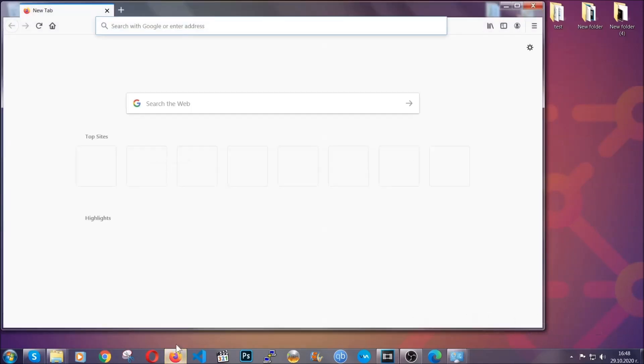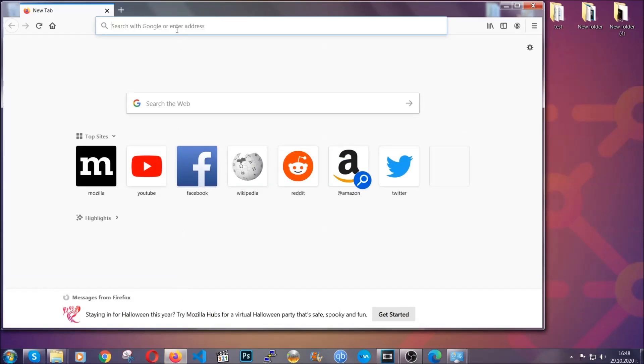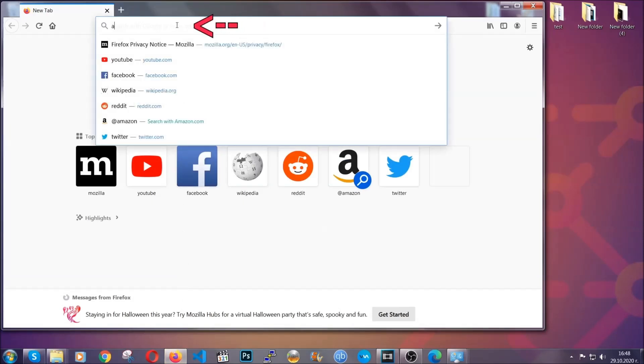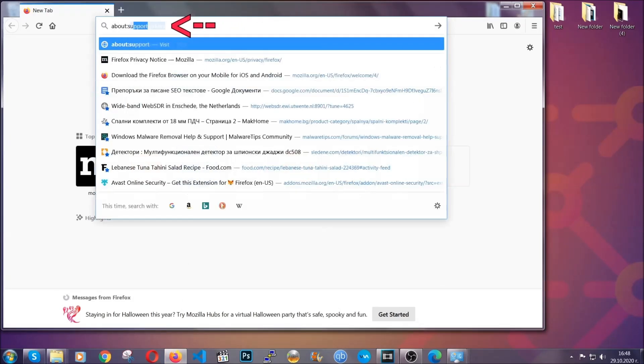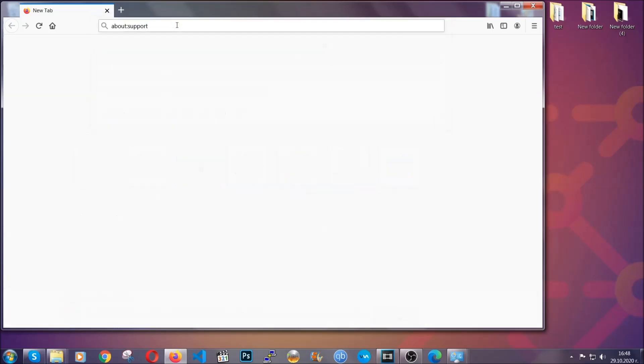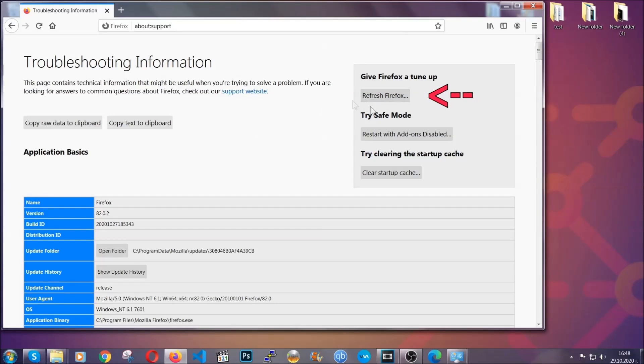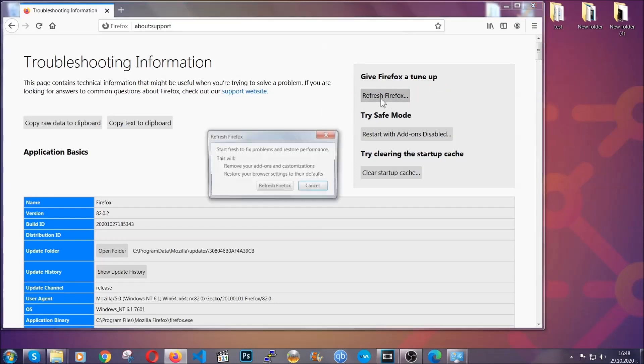For Firefox, you're going to have to open the browser and on the address bar, type about:support. This will open the support page. In it, you will find a button that is called refresh Firefox. You're going to click on that button to refresh all of the Firefox settings by default.